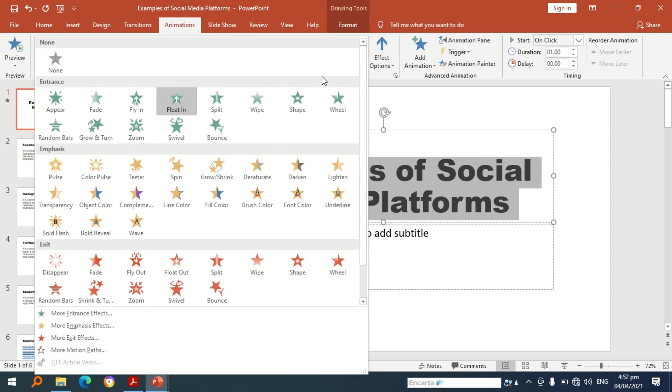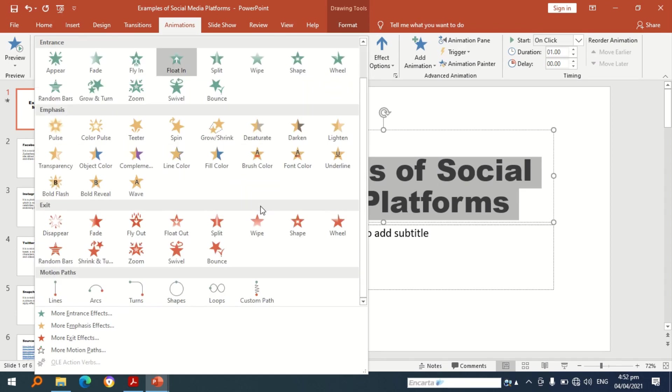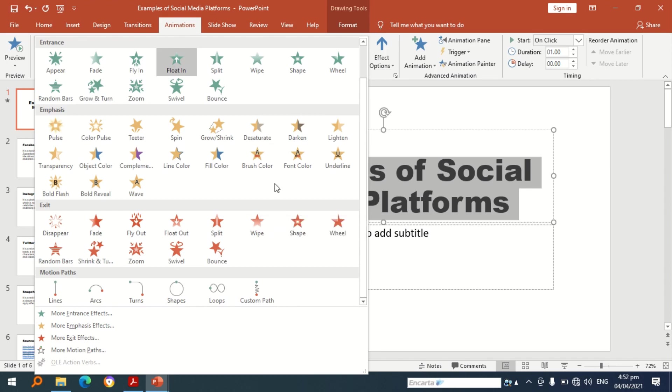If we talk about animation, there are animation for entrance, emphasis, exit, and motion paths. You can use animation not only for letters or words in a presentation but also for pictures.